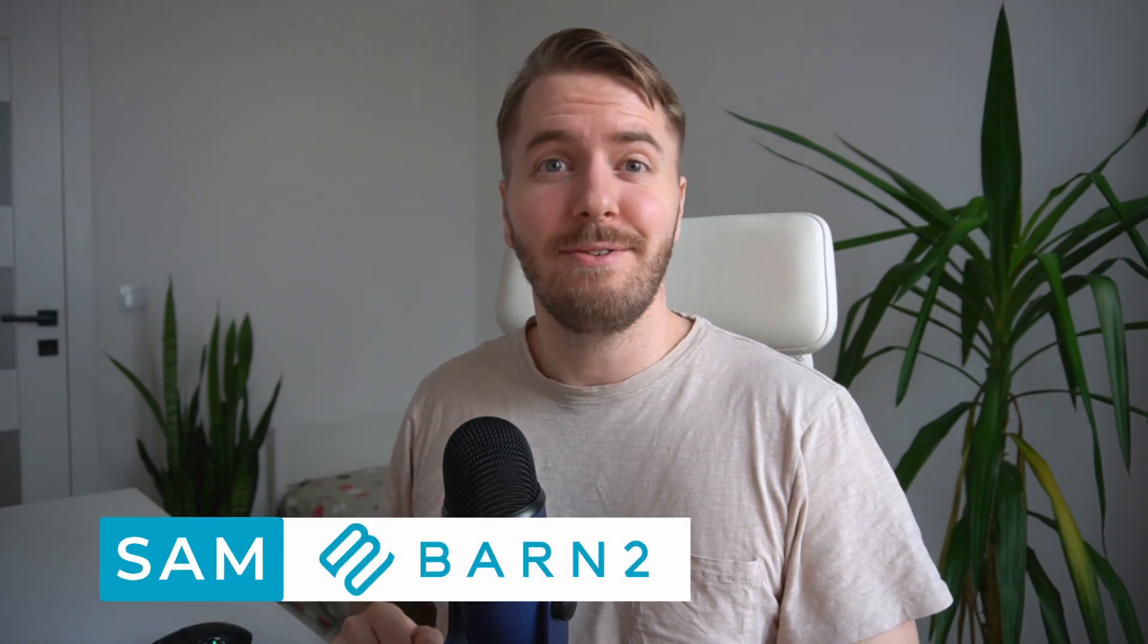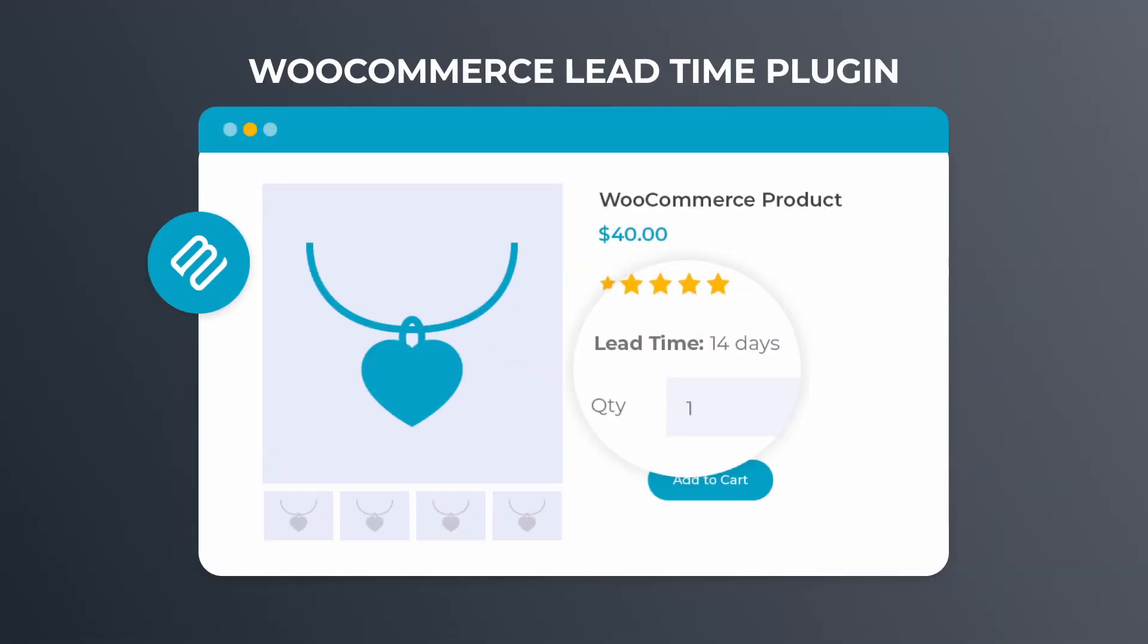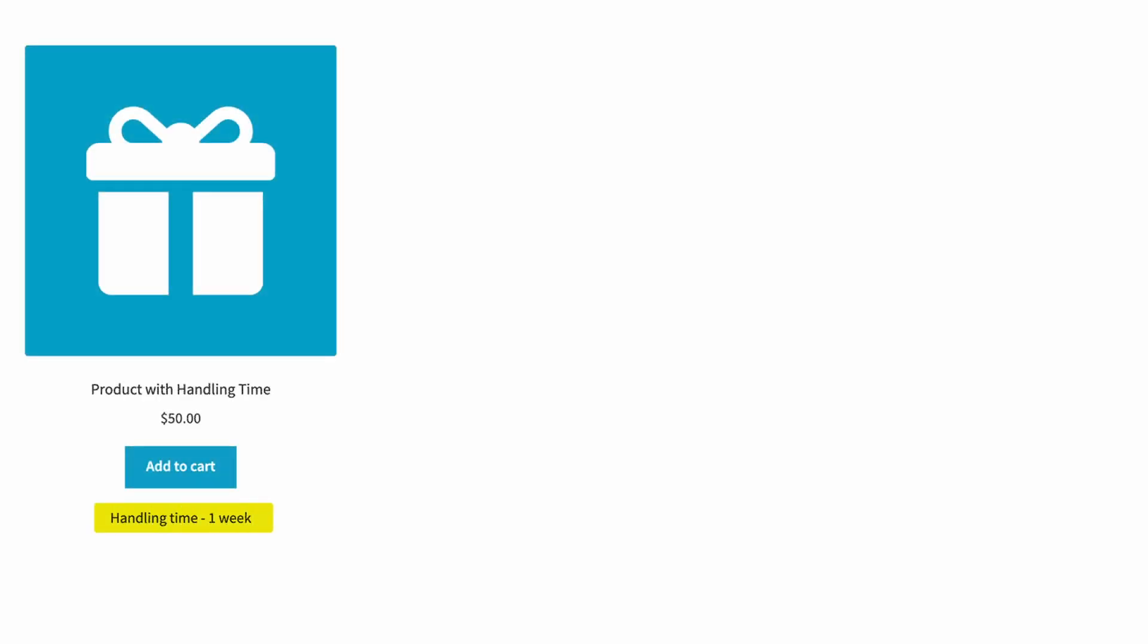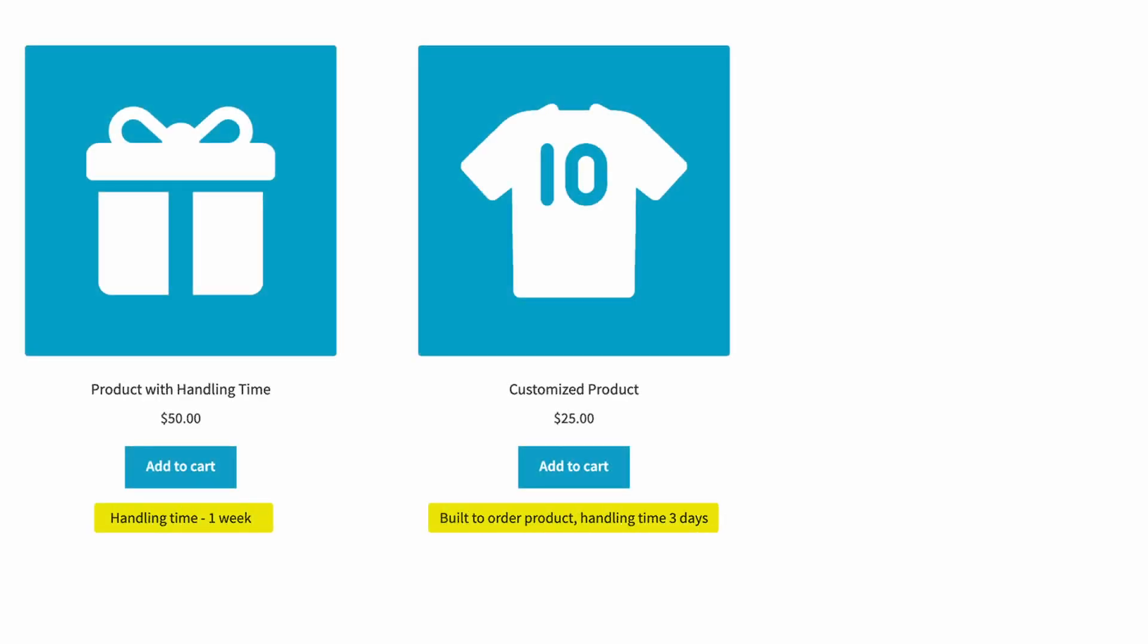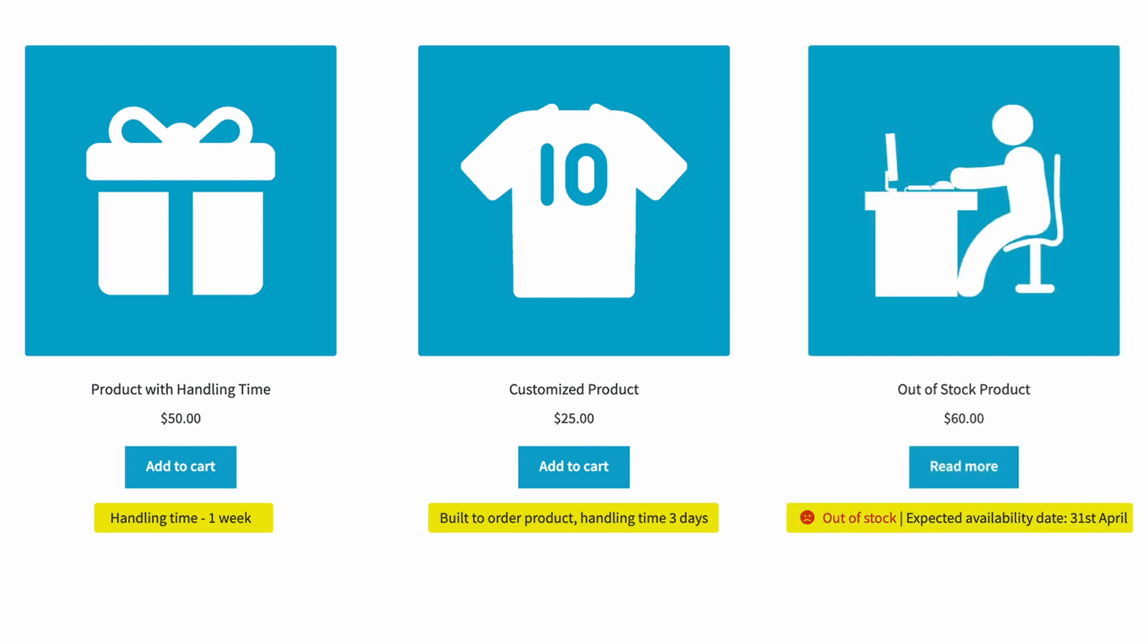Hey, I'm Sam from Barn2, and in this video today, I'm going to show you how to use the WooCommerce Lead Time plugin from Barn2 to inform customers about lead times for custom, made-to-order, or non-stock products.